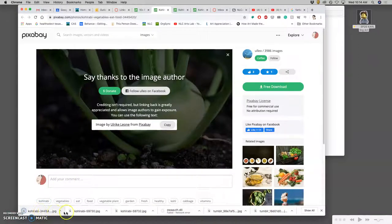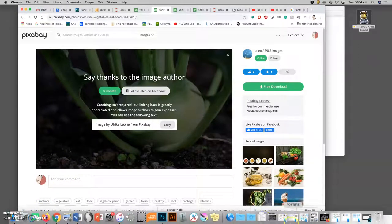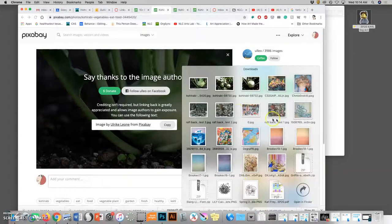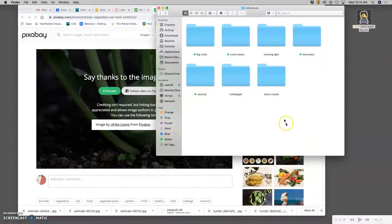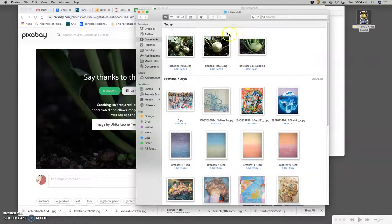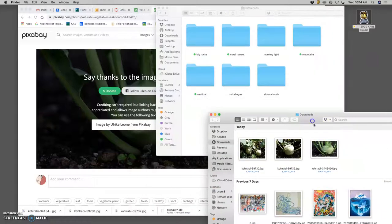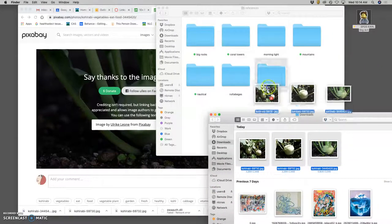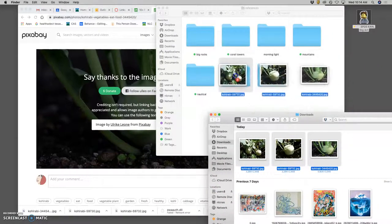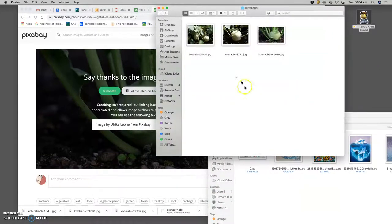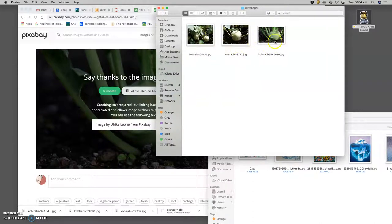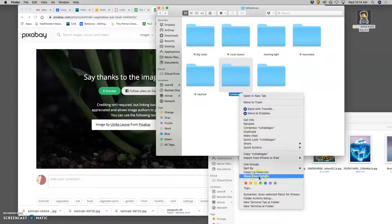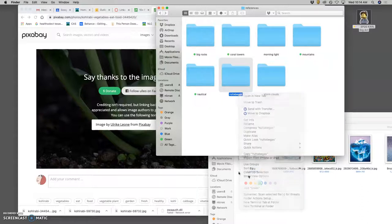Instead of going to the desktop or instead of dragging and dropping them, you have to open up your downloads folder and then move them into your reference. But now I know all of these are good quality. So I've got some rutabagas.